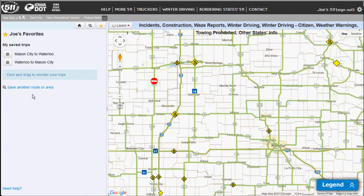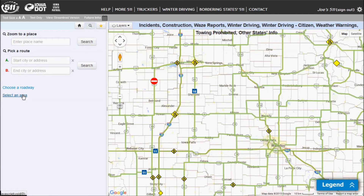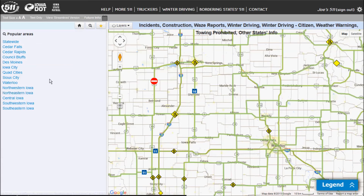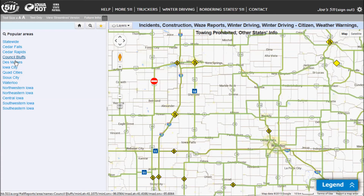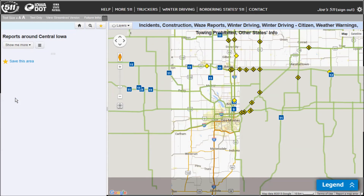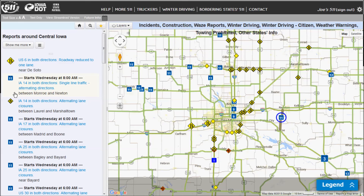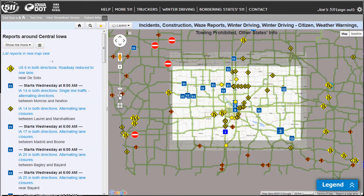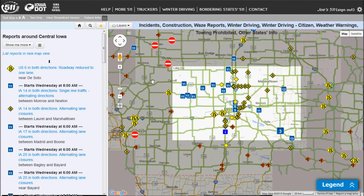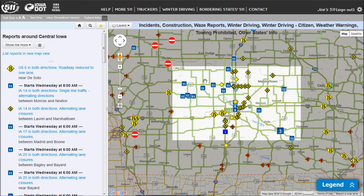If you want to save an area, click on 'Save another route or area.' And I can select a predefined area — for example, statewide if I want to see all of the events in the statewide area. Or I can go to these metro areas around the state, or our predefined regions. So let's say I want to save Central Iowa. I've clicked on Central Iowa, and if you zoom out a little bit, you'll see the area that that includes — it's the non-grayed-out area.